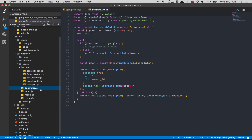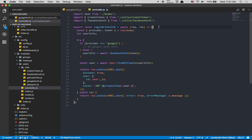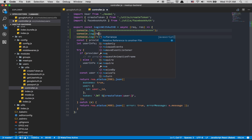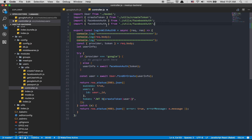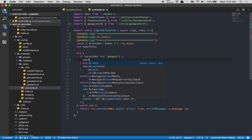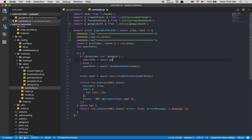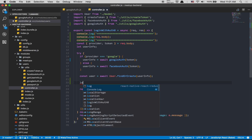Inside the controller we just need to change one thing. We log the request body to see what's being sent. We copy the Facebook auth line, change it to googleAuth, and set userInfo equal to await googleAuth passing the token. After that, when we create the user, we log the result.